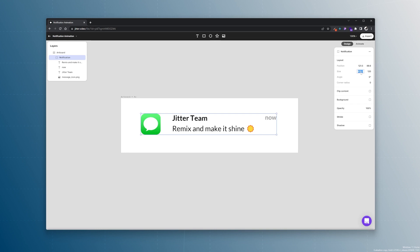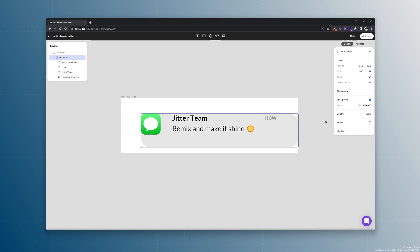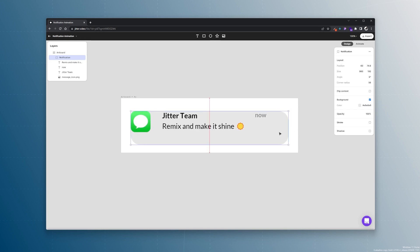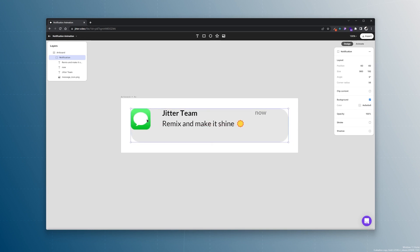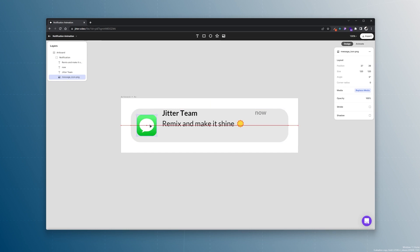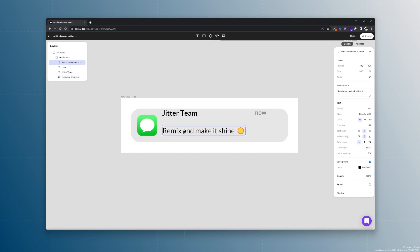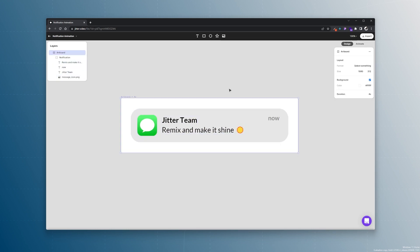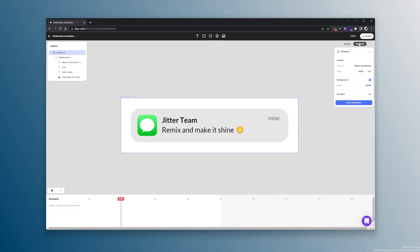We can start styling this as well: 960 by 192 pixels, a border radius of 56 pixels, and a background color of e6e6e6. We can center this by looking at the red lines, and then position everything within our notification.